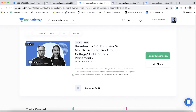This video is sponsored by Unacademy. There are three batches that have been launched on the 20th and one today on the 21st of July. The first is Brahmahastra 3.0, an exclusive five-month learning track for college and off-campus placements, starting with maths and puzzles for interview preparation then moving on to sorting, searching, and all topics needed for product placement interviews.